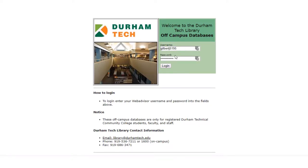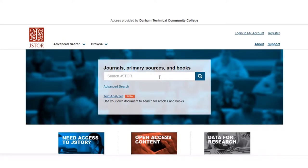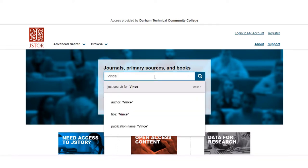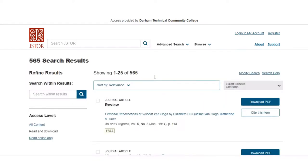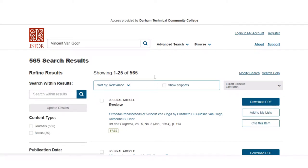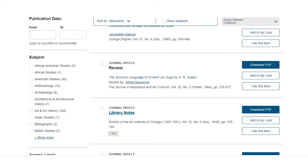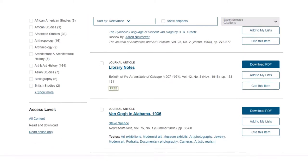We'll click on JSTOR and see what we might be able to find about Vincent van Gogh. You'll want to enter your username and password to make sure that you are a Durham Tech student and that you're able to access it. So let's search JSTOR for Vincent van Gogh and see what comes up. A bunch of different journal articles show up.